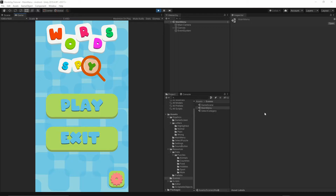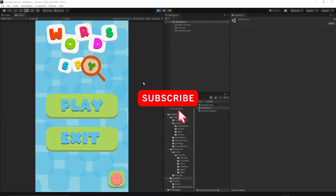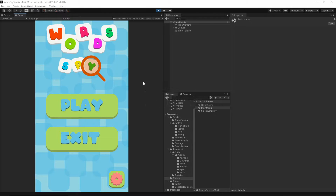Welcome to the 19th episode. Today we will implement the game over screen. If you want to help support this channel, hit the subscribe button below this video and turn on notifications so you will not miss any future releases.